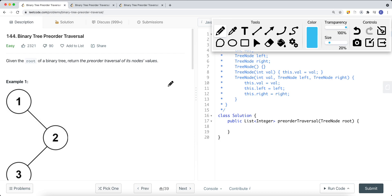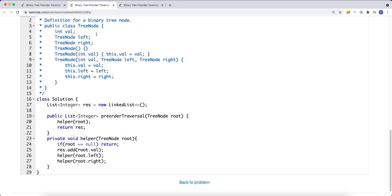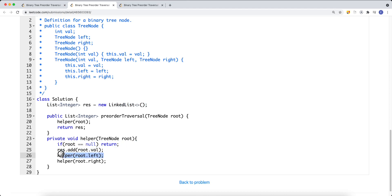For the recursive approach to pre-order traversal, we use a recursive function with a base case: if the current root is null, we return. Otherwise, we add the current node's value onto the list, then recursively traverse the left subtree, and after that we traverse the current node's right subtree.